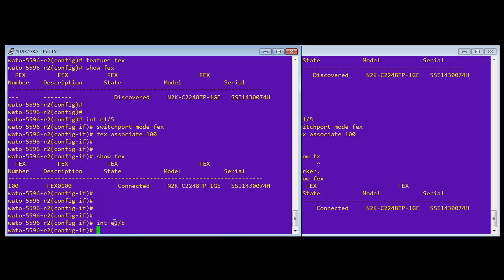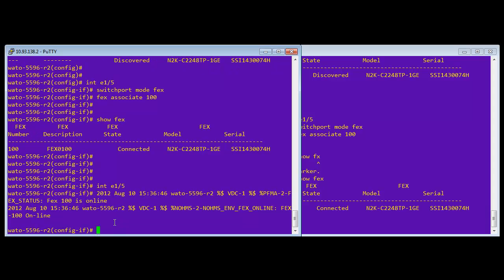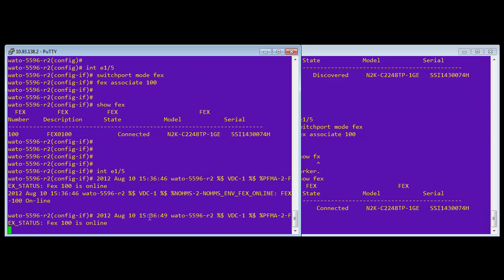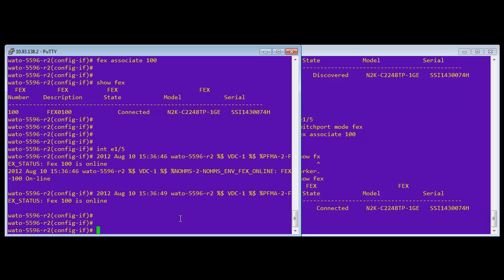And in another second or two, when we pull it up, it'll be associated to 100 as well. And now you can see that the FEX has come online because of the virtual port channel configuration. It's done both on the same side. The FEX is now online because both sides, you can see, both ports, because you enabled FEX on both sides.